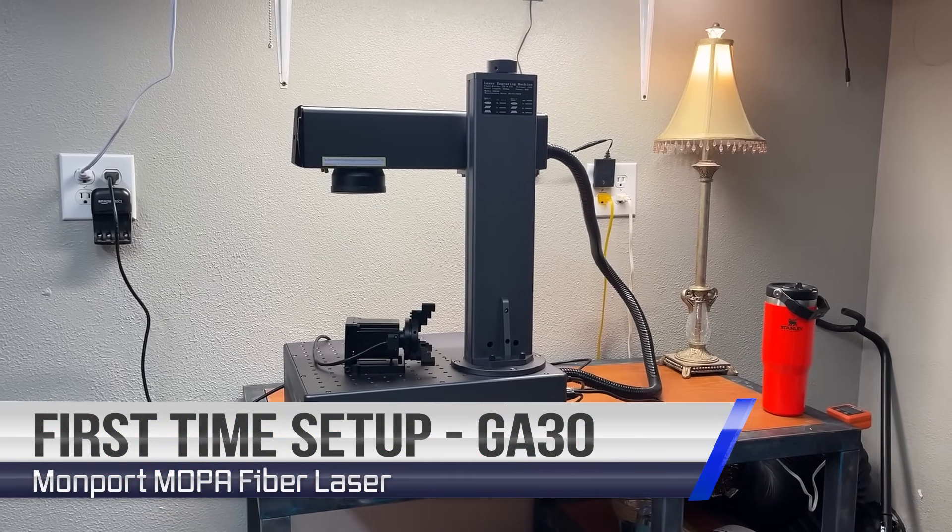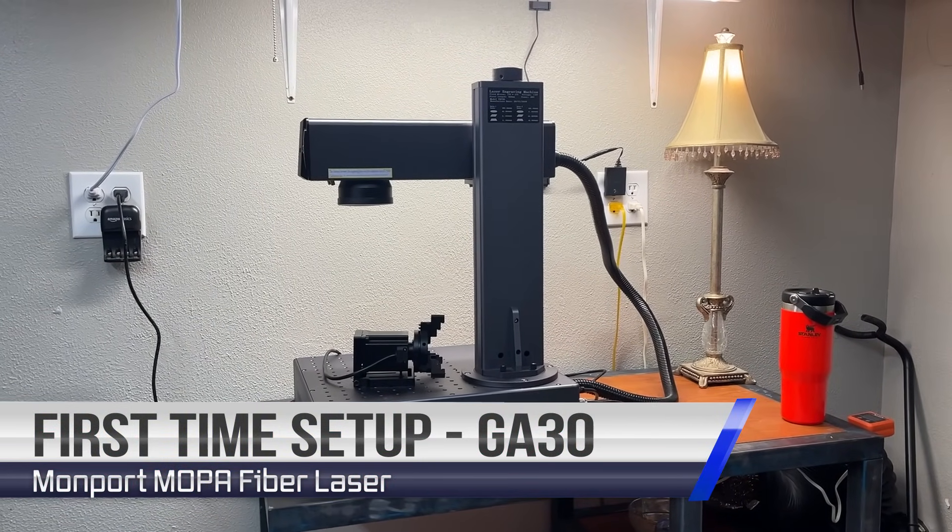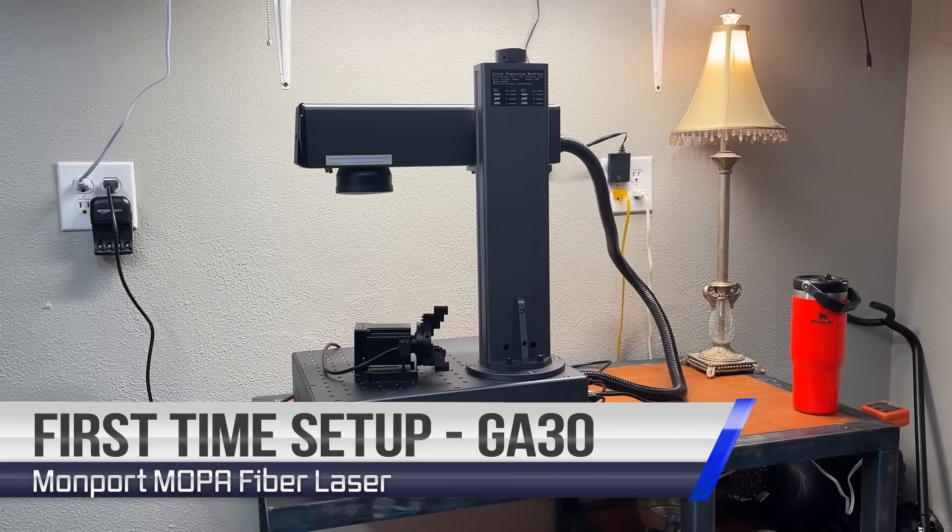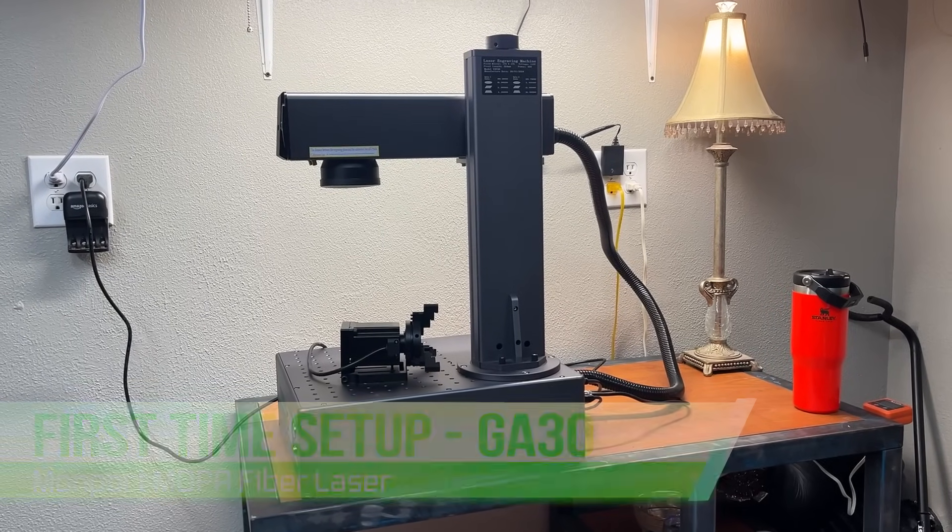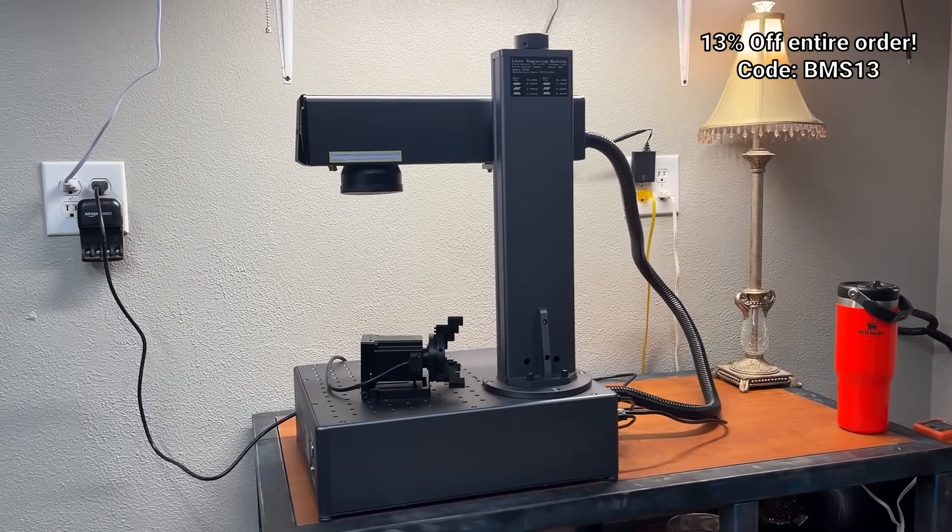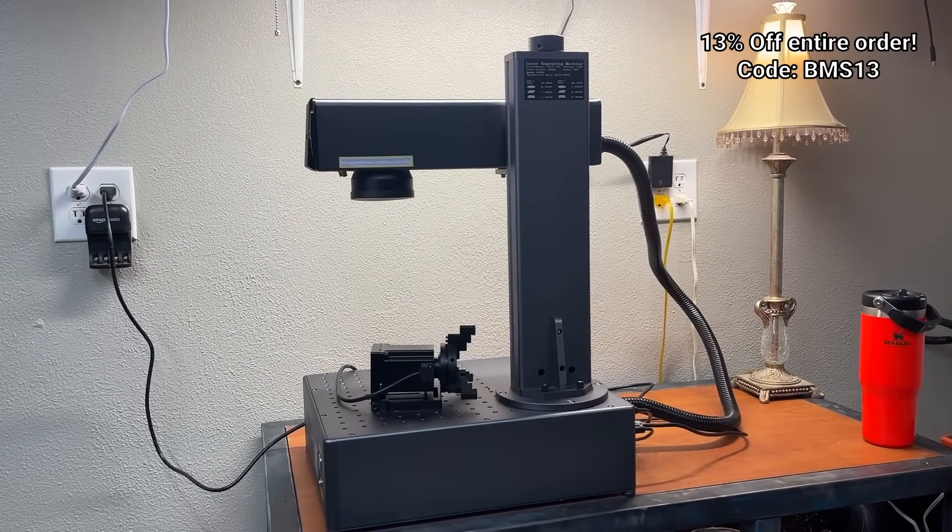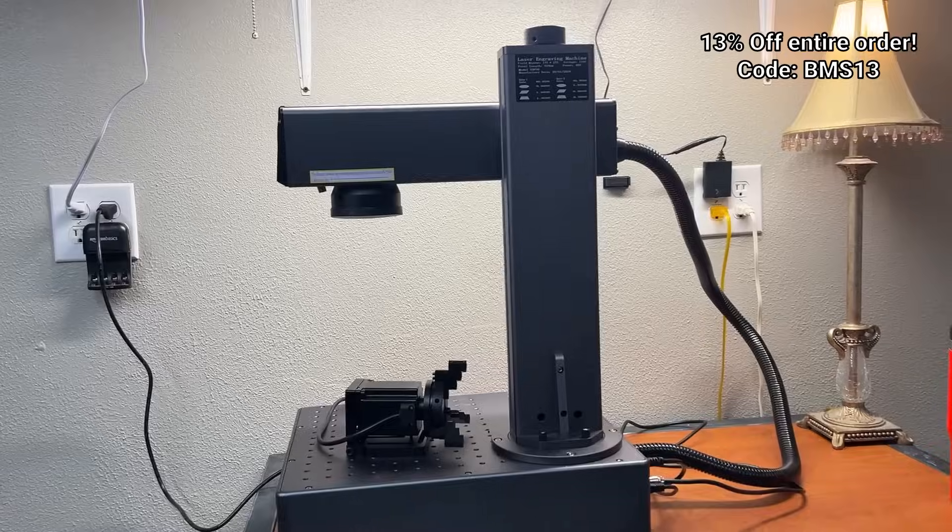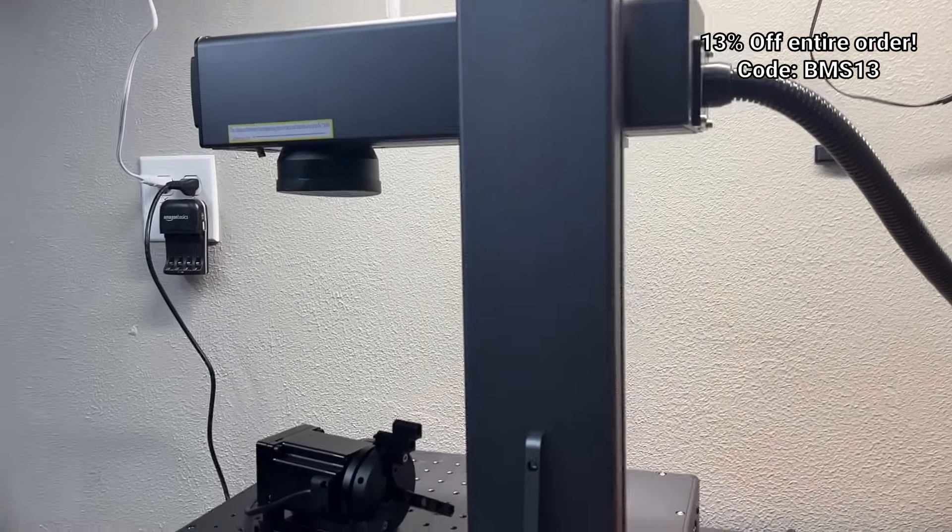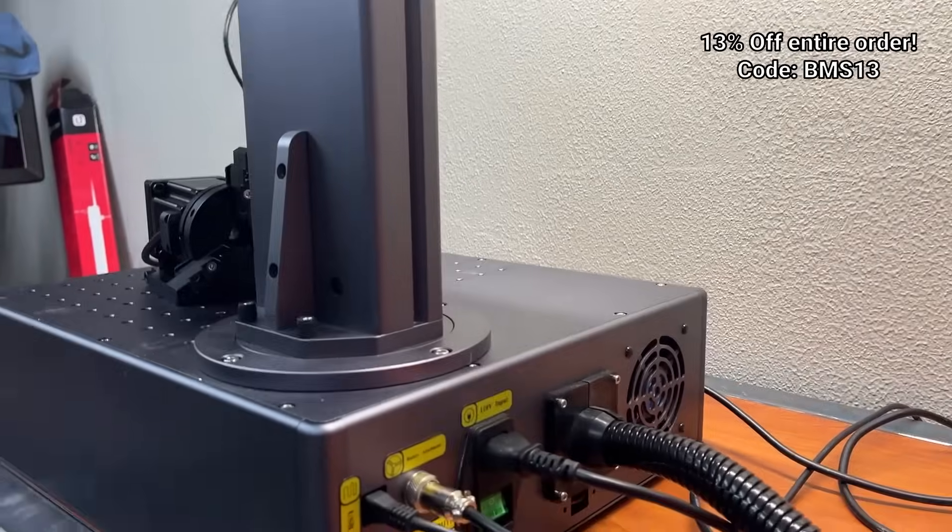Hey guys, welcome back. We are here with another video about the Monport GA30 Mopa Fiber Laser. If you saw the previous video, we did an unboxing on this, showed just how easy this thing was to take straight out of the crate and set up and get running.